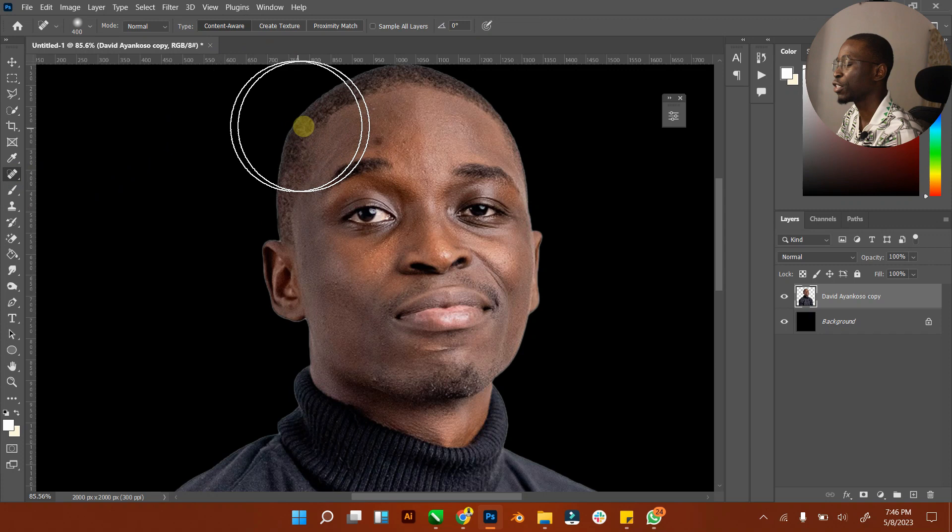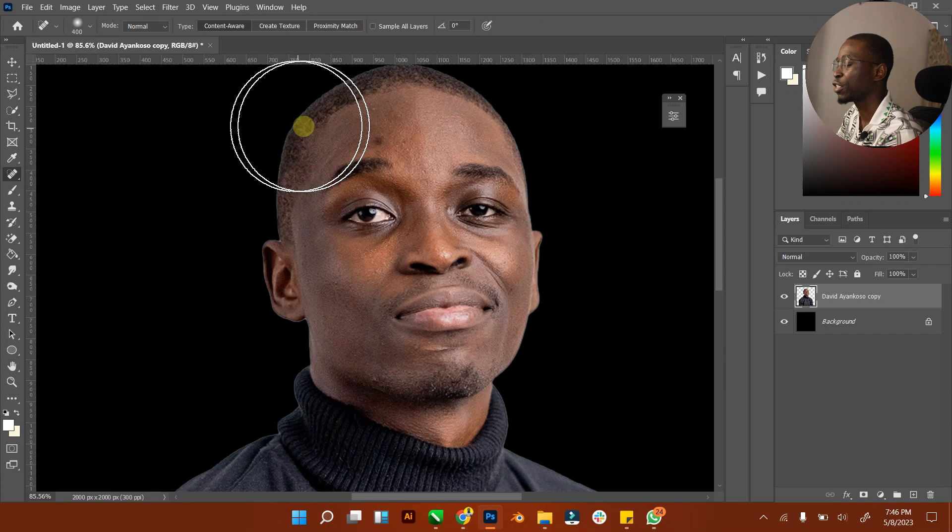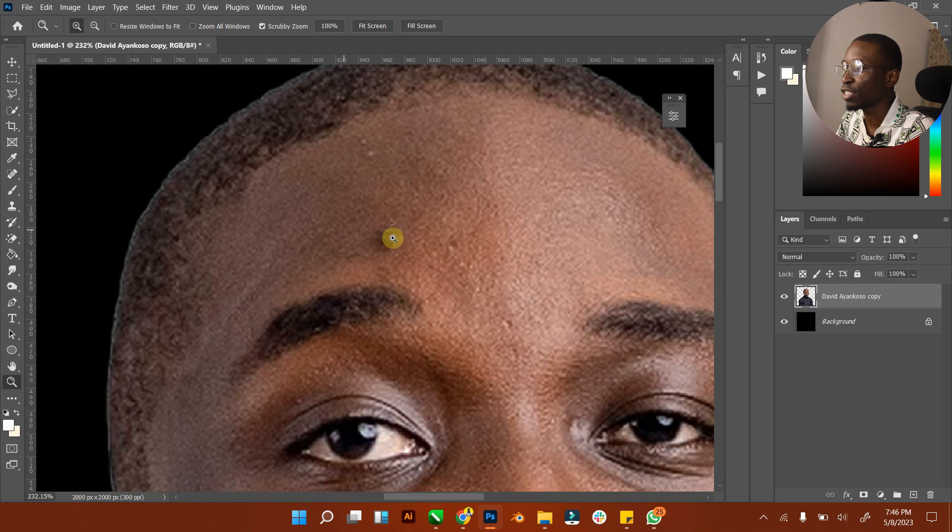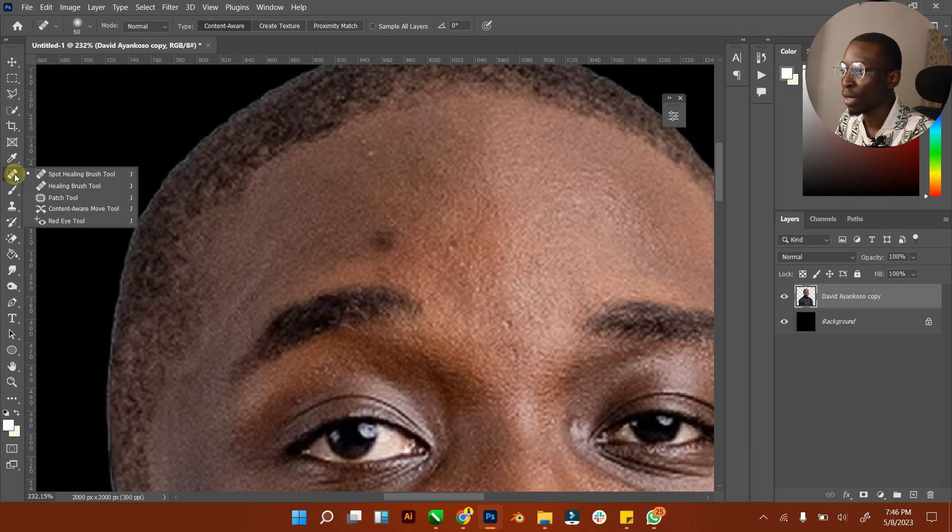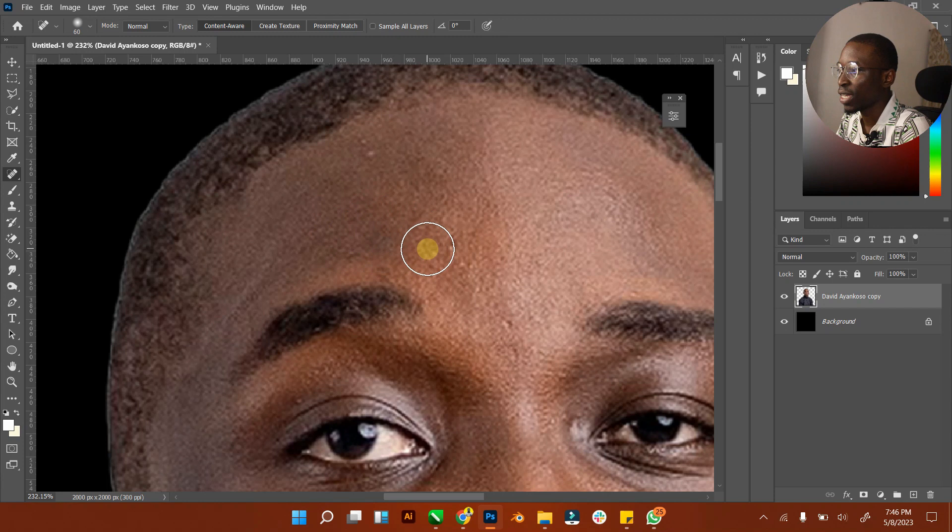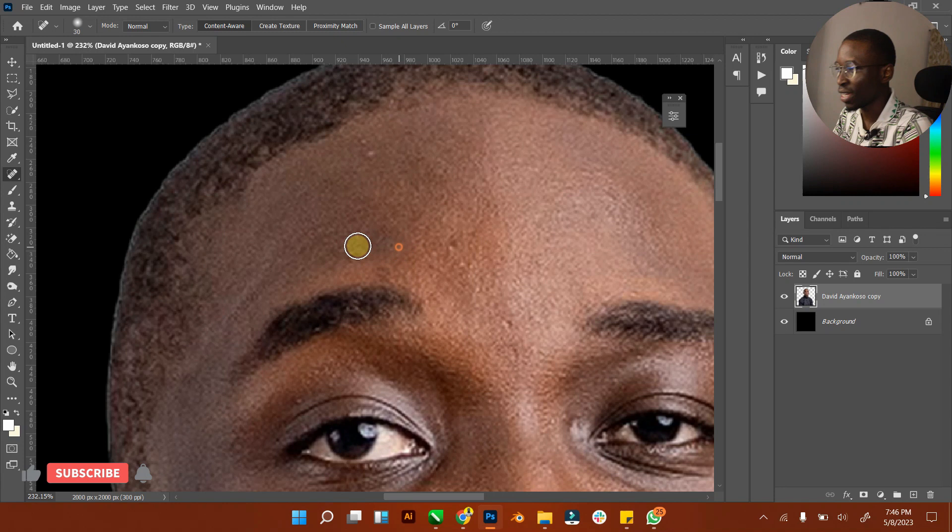If I reduce the size of the radius using my left bracket and zoom in, you can see this black dot. If I take my spot healing brush, just like the name implies, it's for a particular spot. If I brush across, you can see that it's taking away that part but it's not so perfect because you can still see some shade of black. You have to keep brushing until it's gone. That's spot healing.